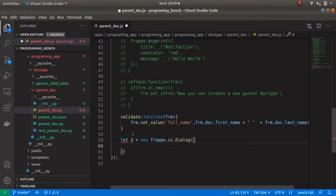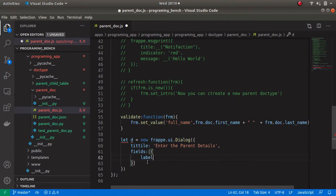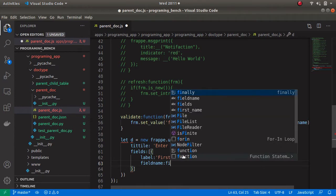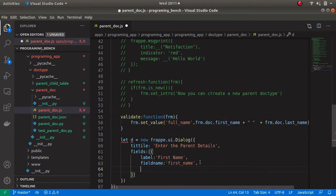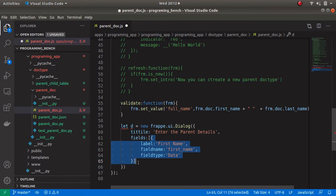I am going to give a title — the title name is 'Enter the Parent Details'. Now we can create different fields inside the dialog box. Here I am going to create three fields: first name, last name, and age. Let's give a label — label is first_name, then the field name first_name, and the field type is data. Let's copy this and paste it inside the fields array.